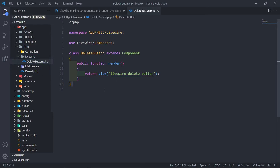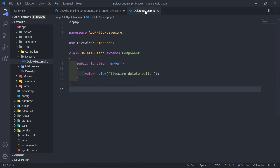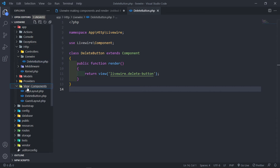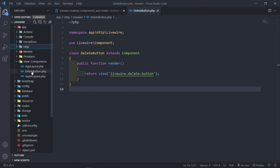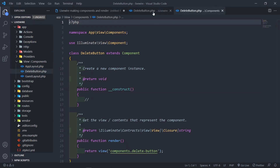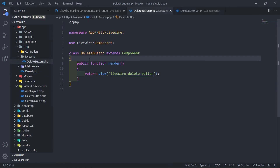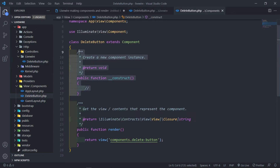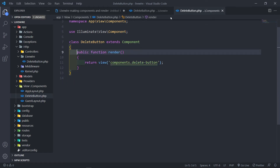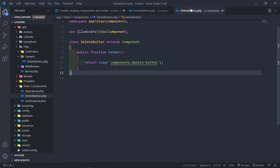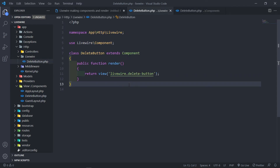Looking at the Livewire component class, you can see it has a render method. The Blade component also uses a render method to return a view. If you look at them next to each other, they look almost identical — both use the render method to render a view. So if you're used to making Blade components, you're going to feel quite comfortable making a Livewire component.